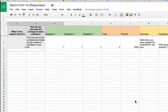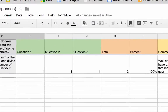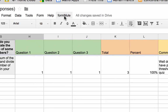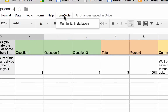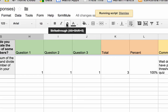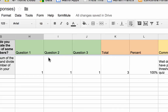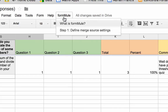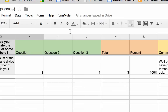Now it's there — nothing looks different, I've still got my Formule menu sitting up top. So what I want to do is go to Formule, Run Initial Installation, and now it's going to look at my sheet and come up with a whole lot of questions I have to answer. Once it's finished I can click on it again and go Define My Merge Source Settings.